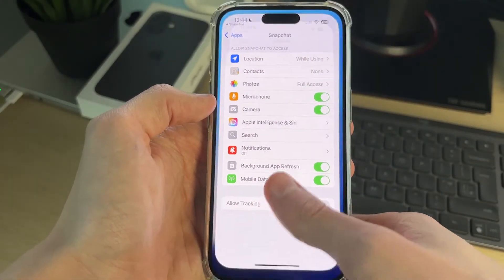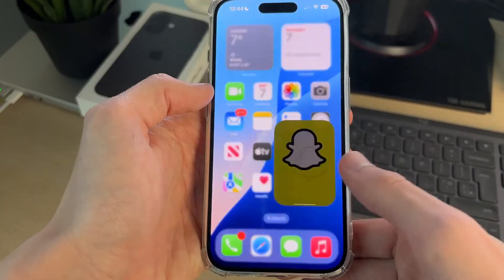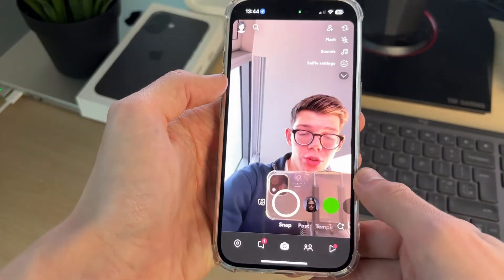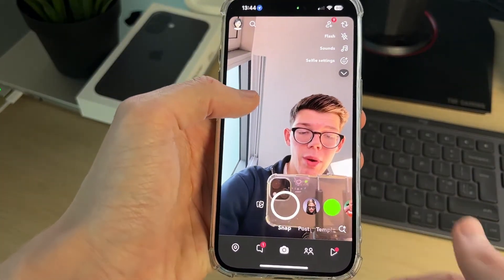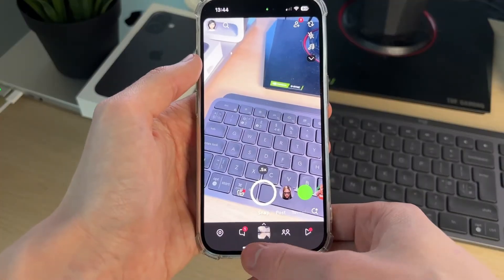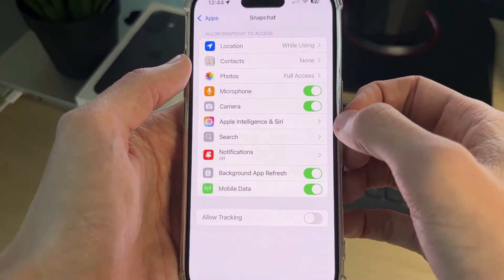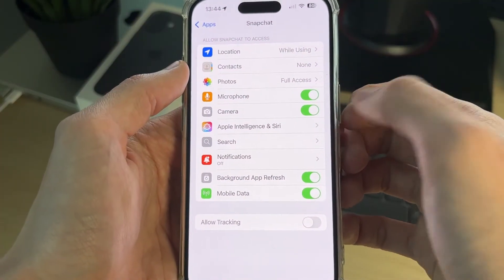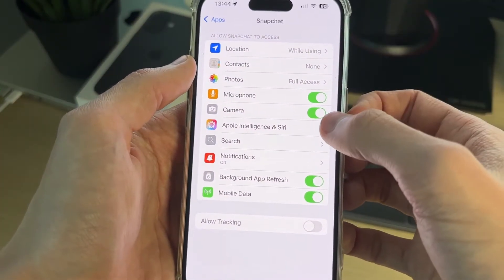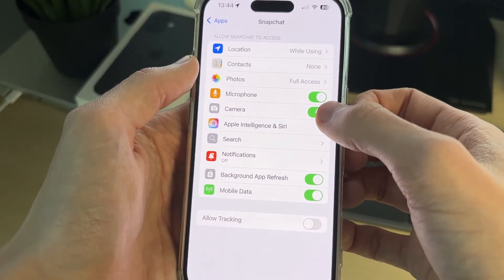Once you switch that on, you should then be able to use Snapchat. If the camera option is missing from your settings, don't worry — I'll cover that in just a moment.